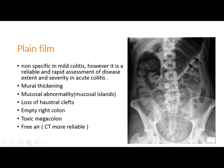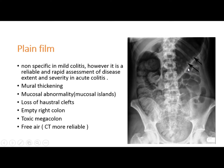On plain film, it is not specific for ulcerative colitis; however, it is a reliable and rapid assessment in active colitis. In the severe stage of the disease you can see widening of the colonic diameter — the transverse colon will be more than 5.5 cm to diagnose toxic megacolon — mural thickening, mucosal abnormality with mucosal islands, and empty right colon because the patient has profuse diarrhea.